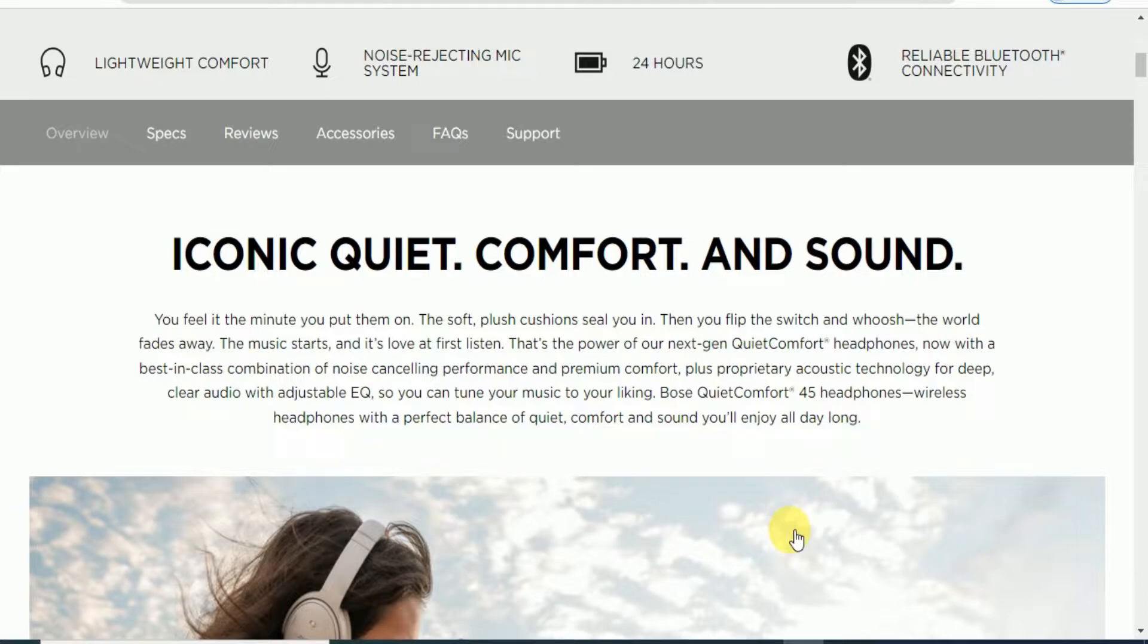The minute you put them on, the soft plush cushions feel comfortable. Switch it on and the world fades away, the music starts. This is Bose's next generation QuietComfort headphones with the latest technology for deep clear audio with adjustable equalizer so you can tune your music. Bose QuietComfort 45, a wireless headphone with perfect balance of comfort and sound.